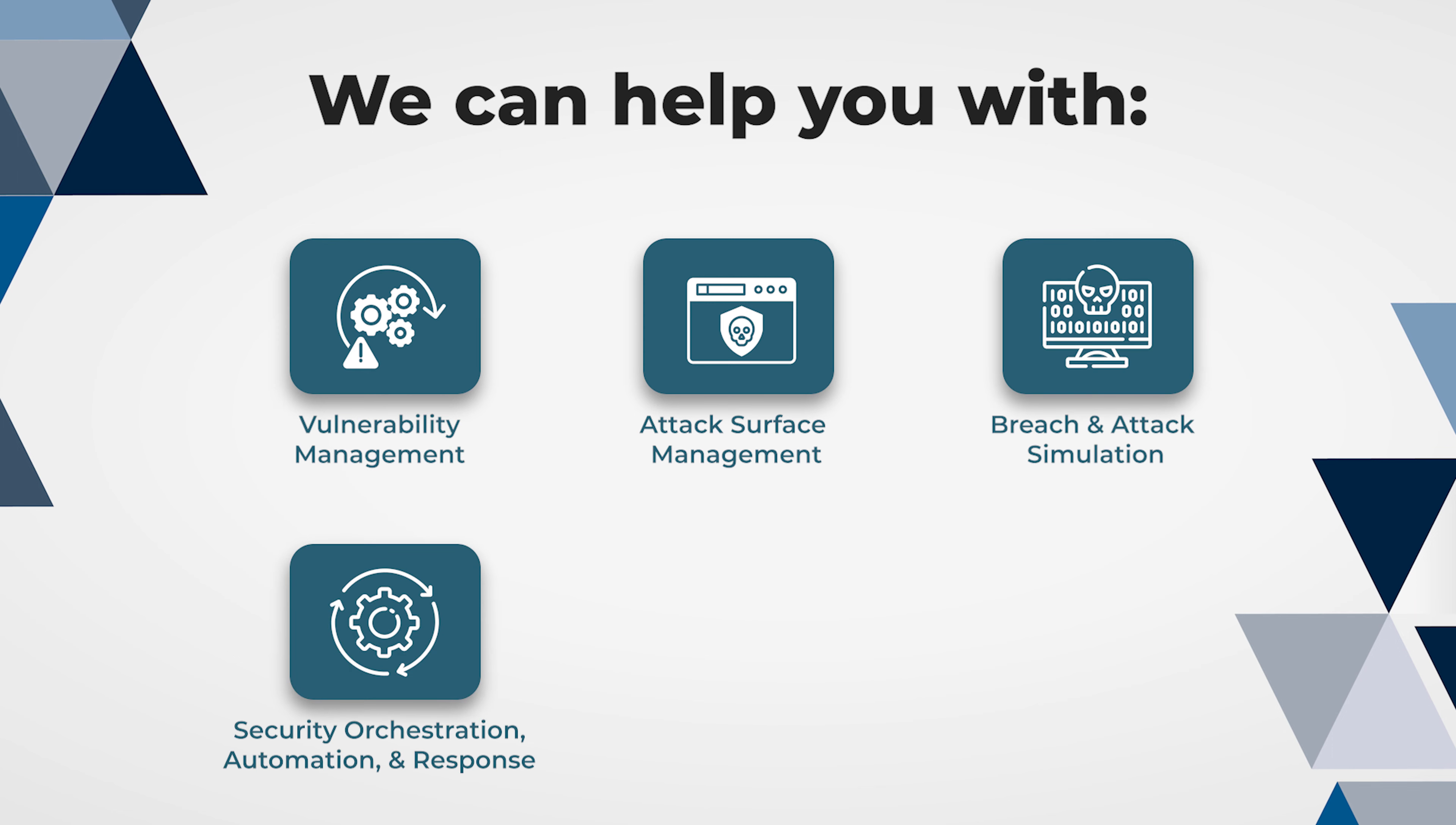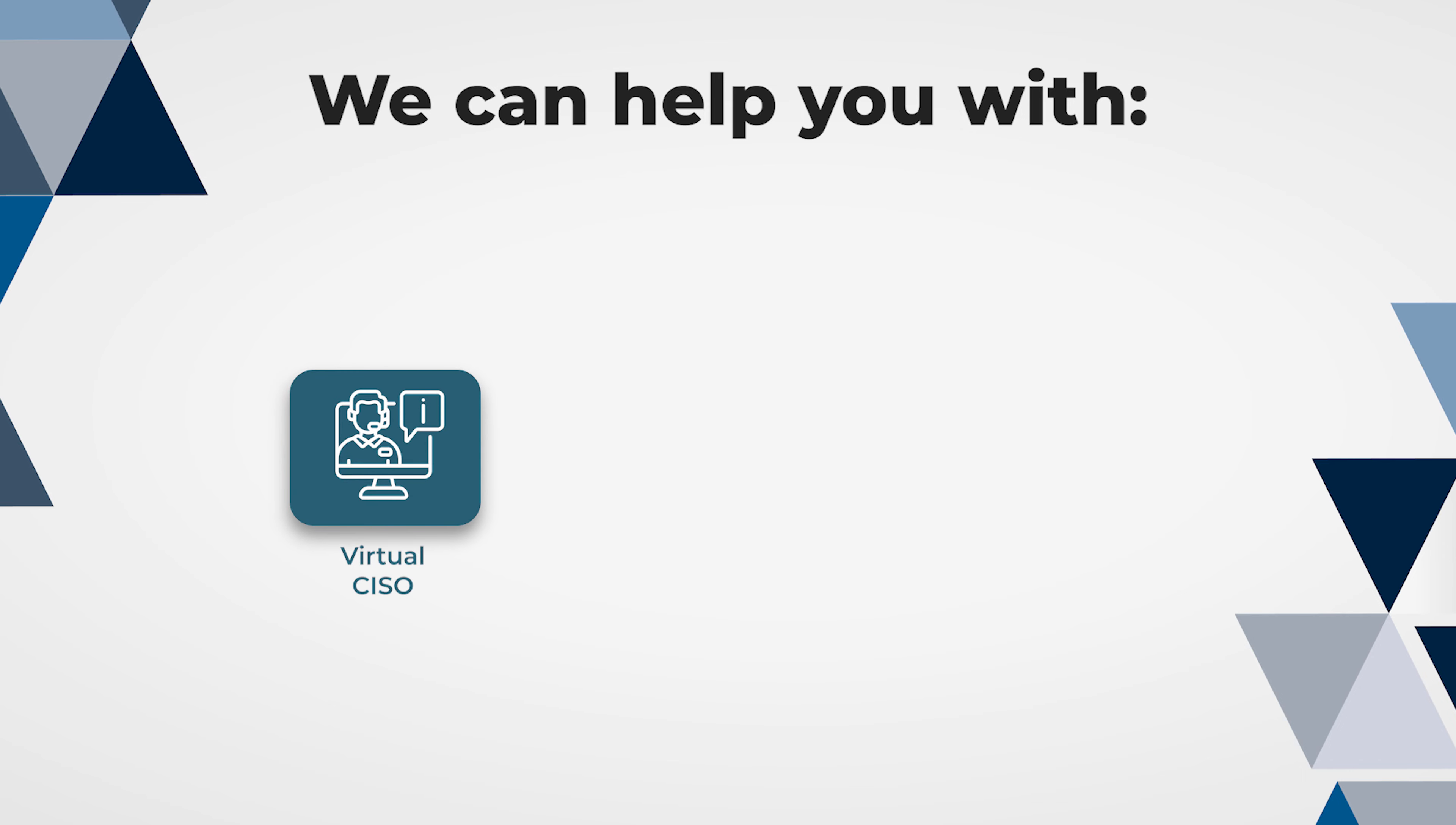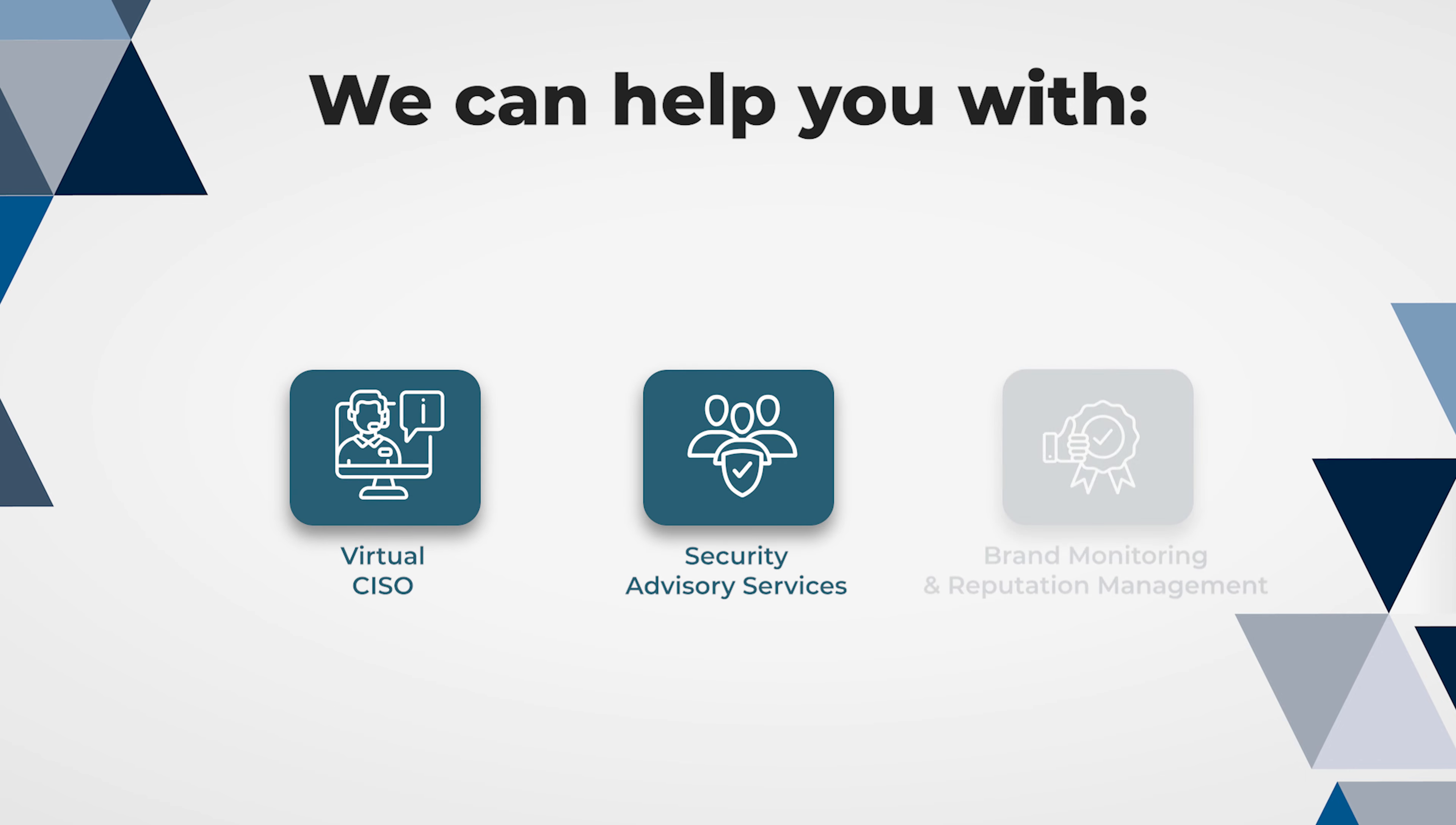Security orchestration, automation and response, user behavior analysis, network traffic analysis, virtual CISO, security advisory services, brand monitoring and reputation management.